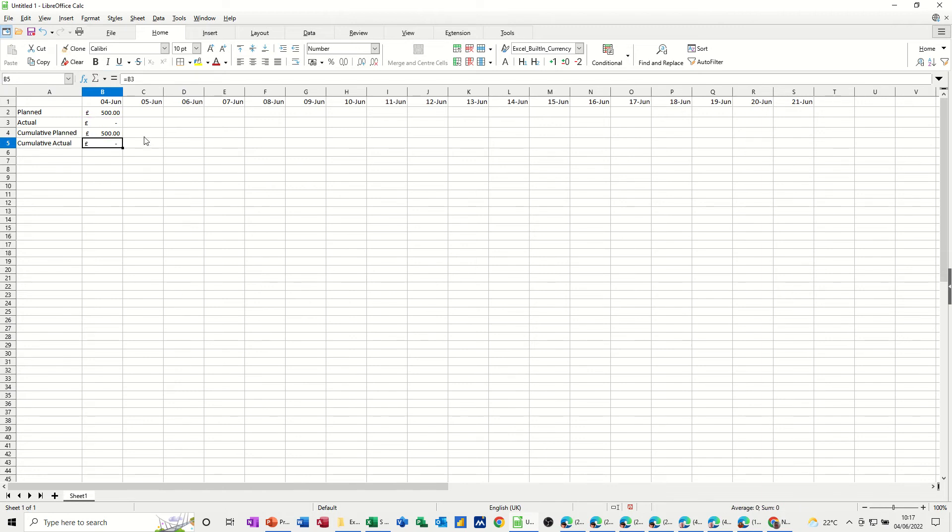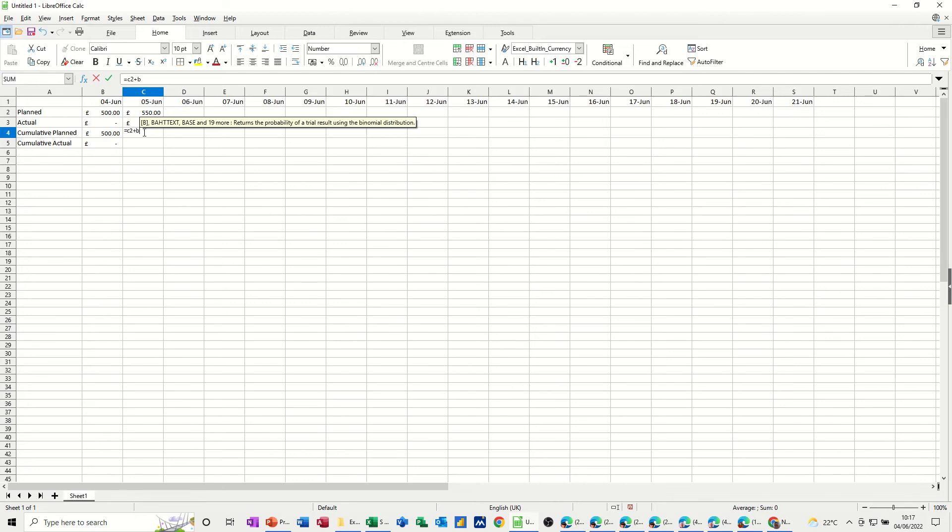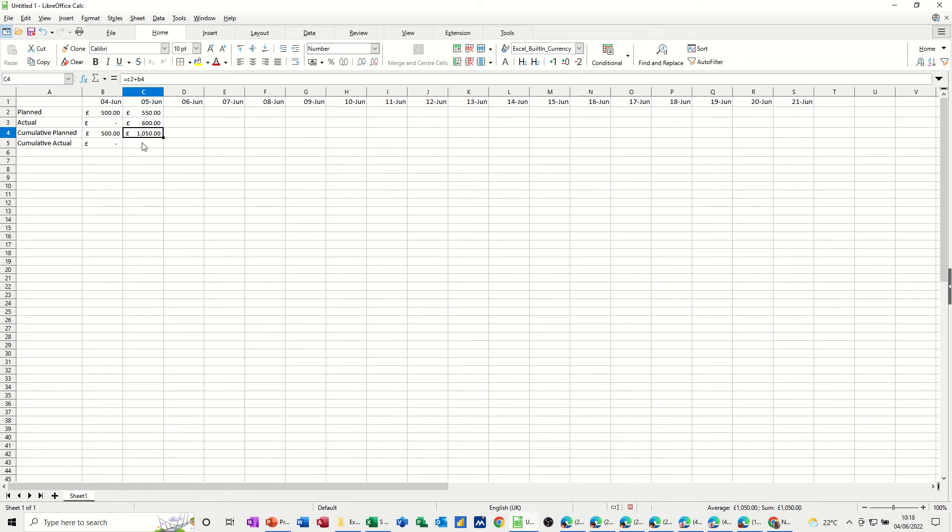Now the next cell across, let's say that we plan to do 550, but we actually spent 600 on that day. So this now needs to pick that up. So it needs to go equals C2 plus B4. B4 being that figure there. So that's your cumulative figure.